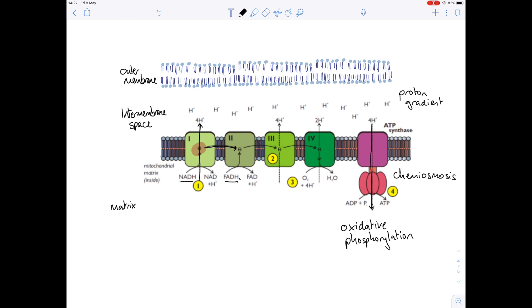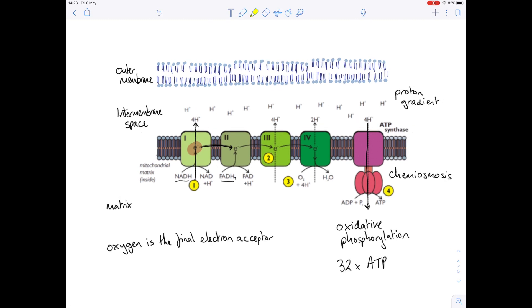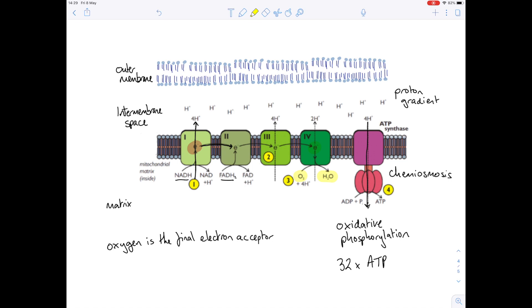Oxidative phosphorylation is a much more efficient way of producing ATP than substrate level phosphorylation, and per molecule of glucose we are actually generating 32 molecules of ATP through this process. The final stage of aerobic respiration is what happens to those electrons and hydrogen ions after they've lost their energy. That is where oxygen comes in — oxygen is our final electron acceptor. It accepts the electron once it has lost most of its energy, then combines with the hydrogen ions to produce water.